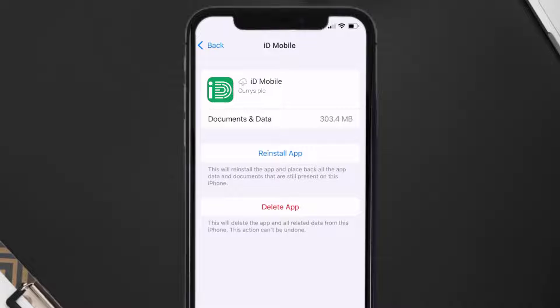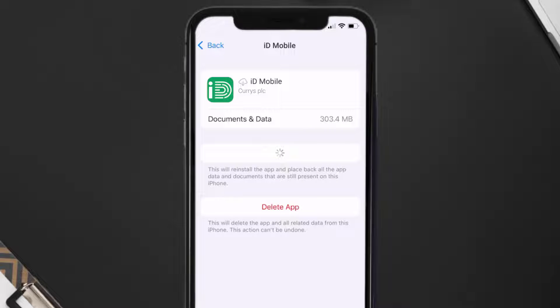Once you're on this screen, tap on Offload App, then tap again to confirm. It'll take a bit for processing, and then a Reinstall button will show up. Simply tap on it to reinstall the app.